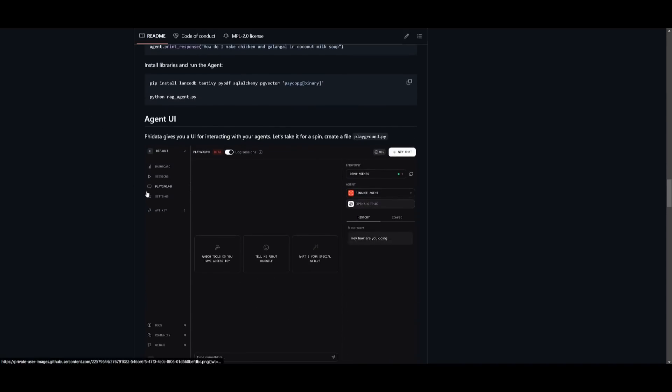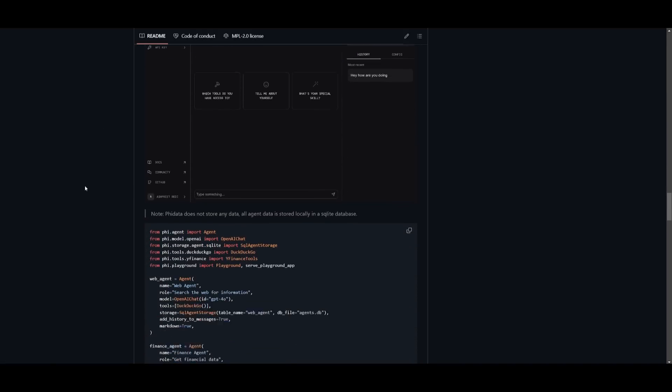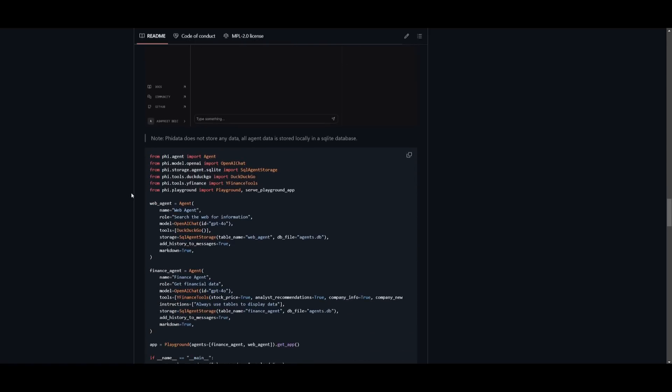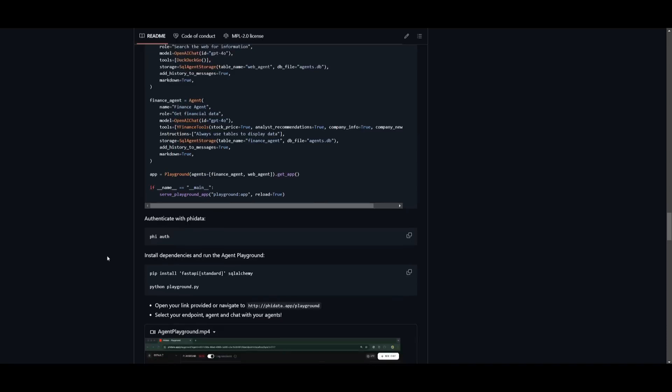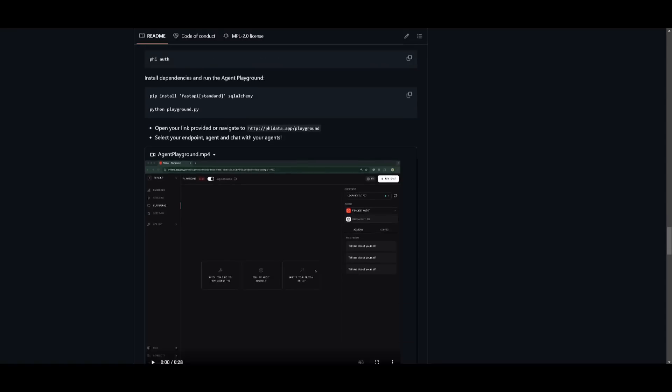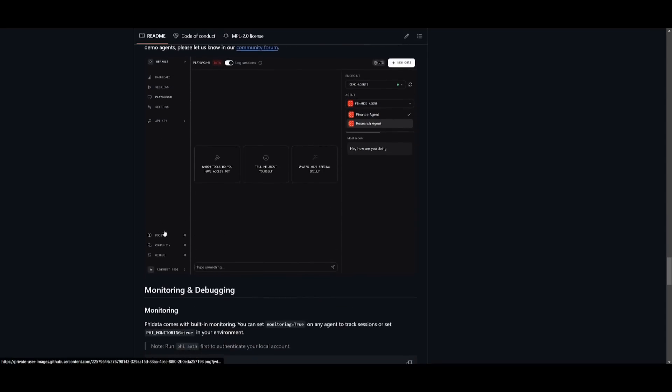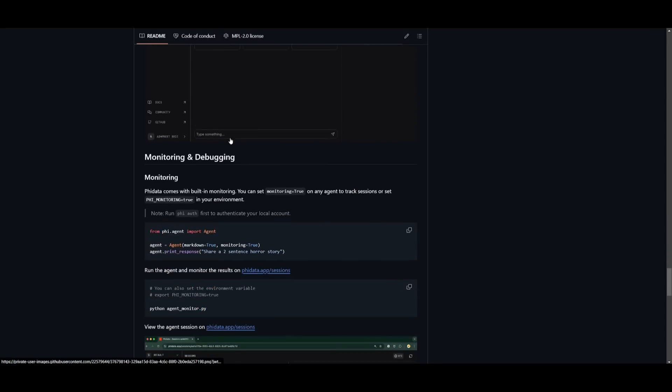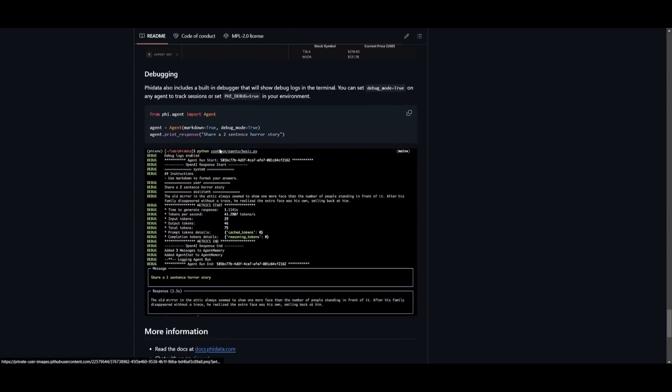If you want to work with this new agent UI, you can easily do so by creating a playground file, which is a Python file for the playground, and you can authenticate it with PhiData and then install the necessary dependencies. You can then run the PhiData playground by simply running the Python command. They also showcase that you can demo agents, monitor, and debug with the agent UI. So if you're interested in this, follow through the documentation.